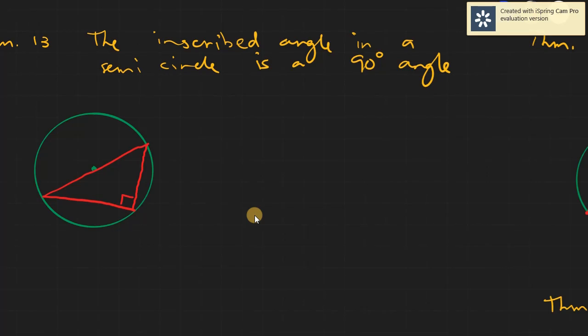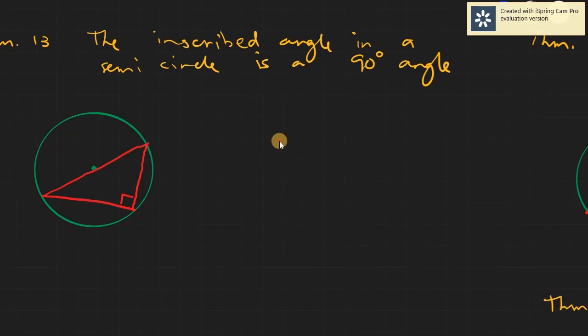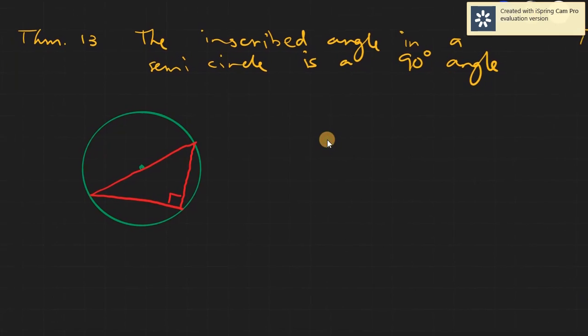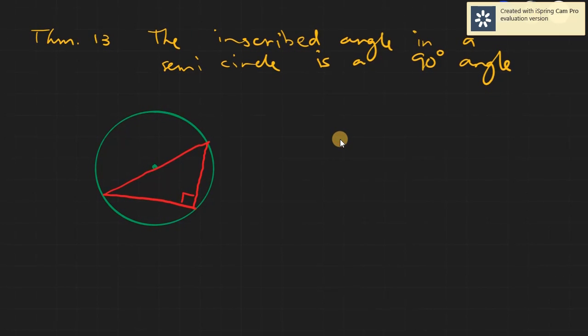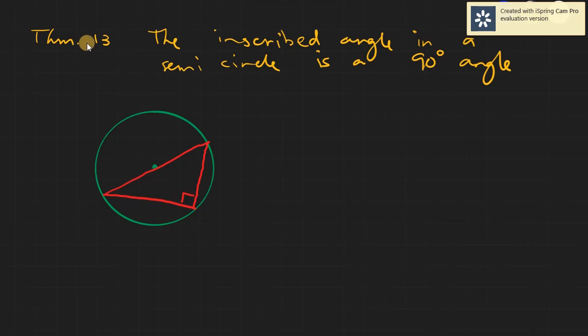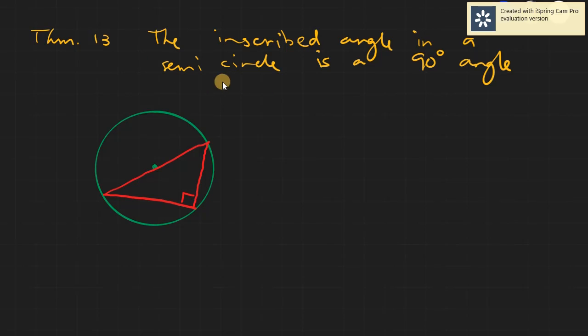Assalamualaikum warahmatullahi wabarakatuh. Let me just move the screen a little bit. So this would be theorem number 13. And to be specific, theorem number 13 is simply the inscribed angle in a semicircle is a 90 degree angle.